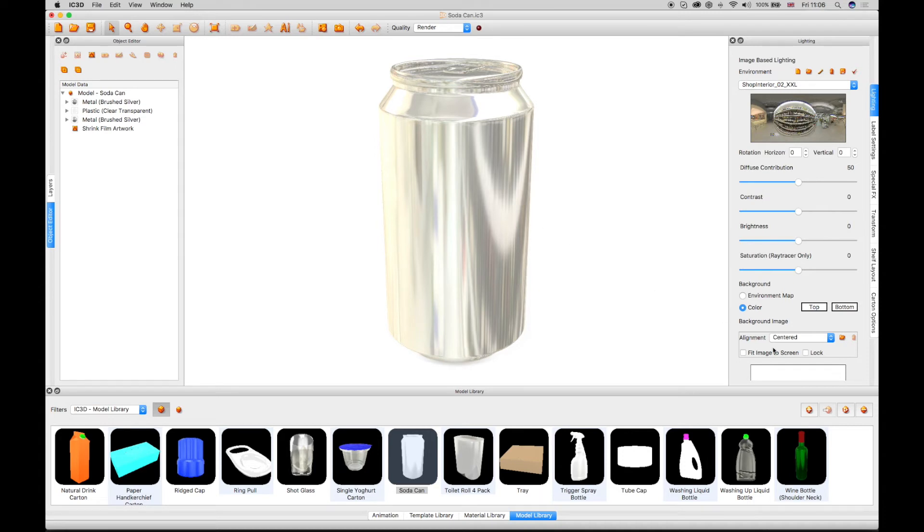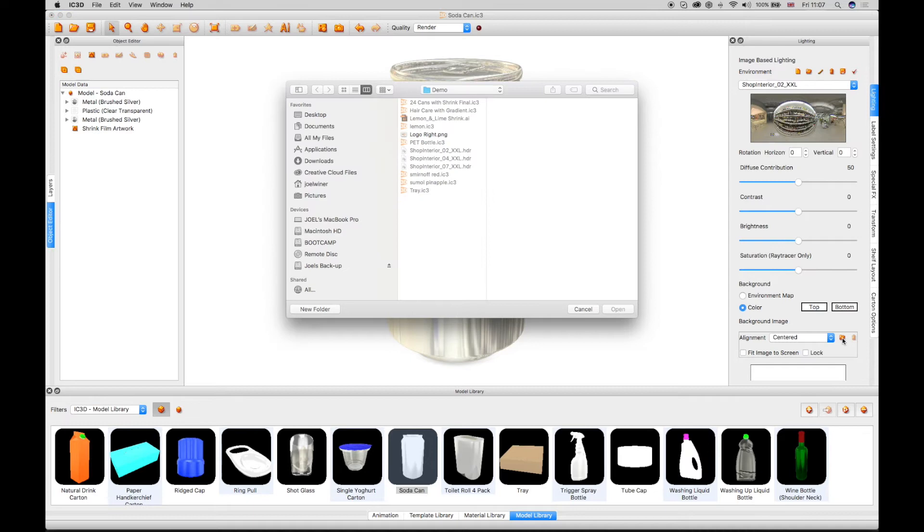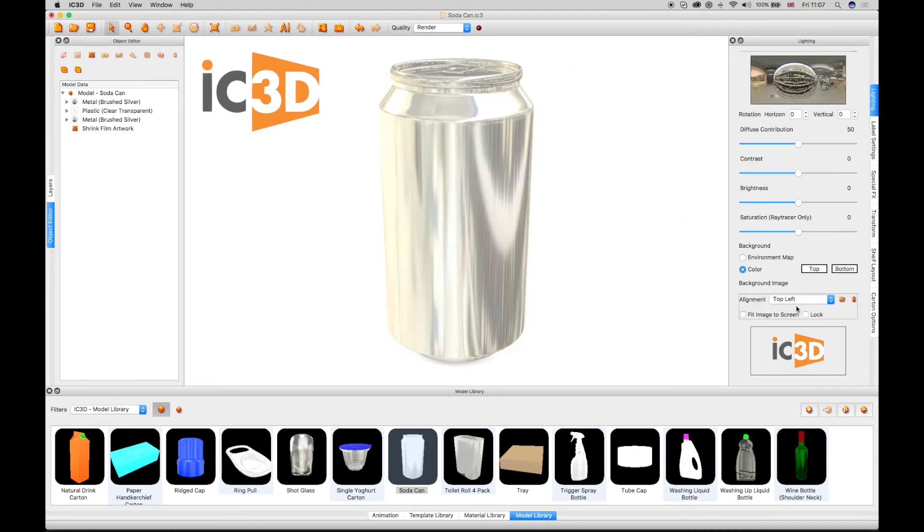Select the Background Image import icon to import a JPEG or PNG file. The logo appears as configured in the top left of the 3D view.